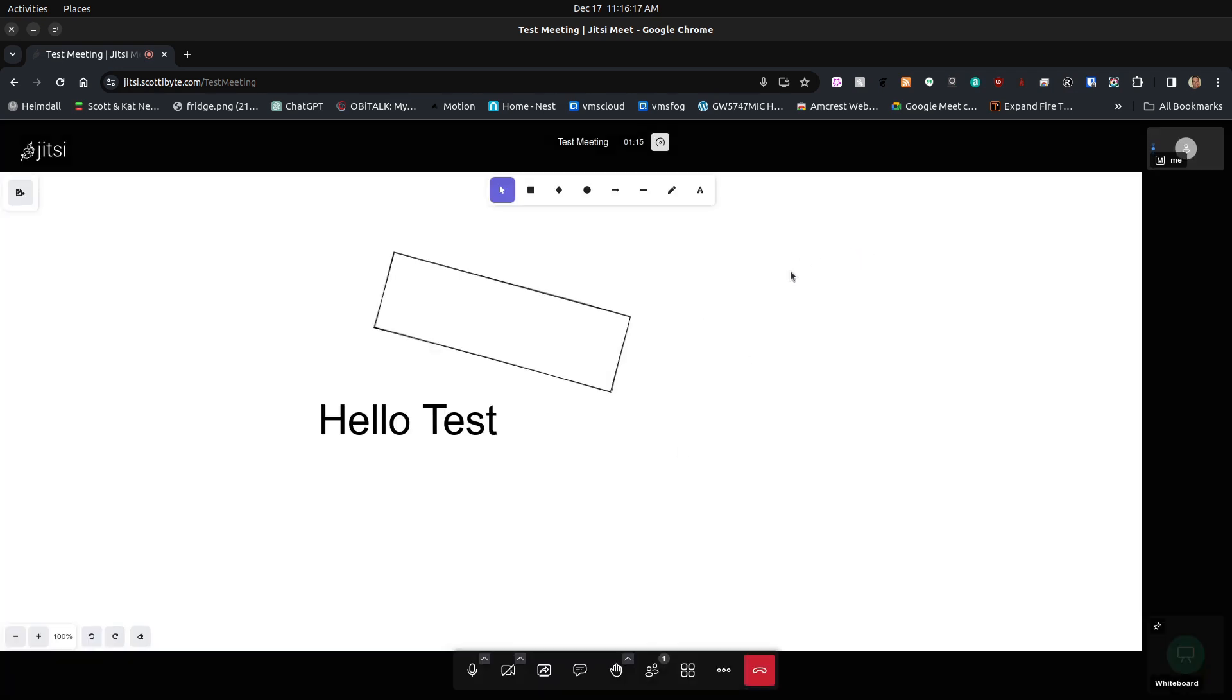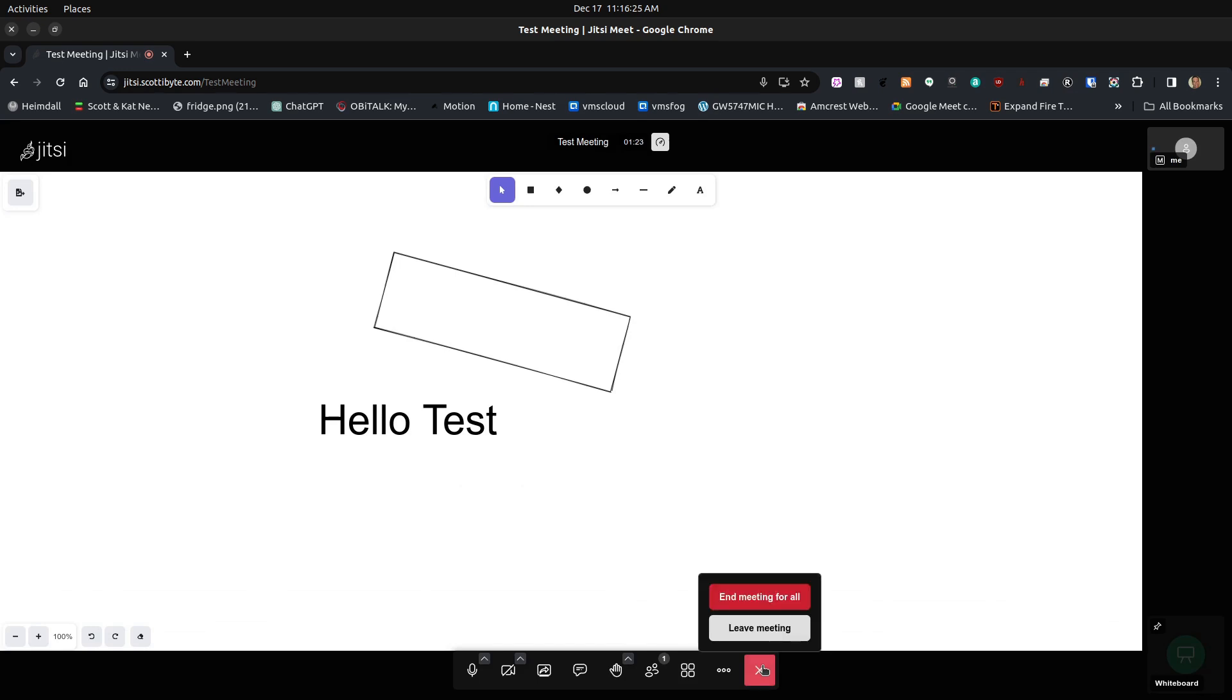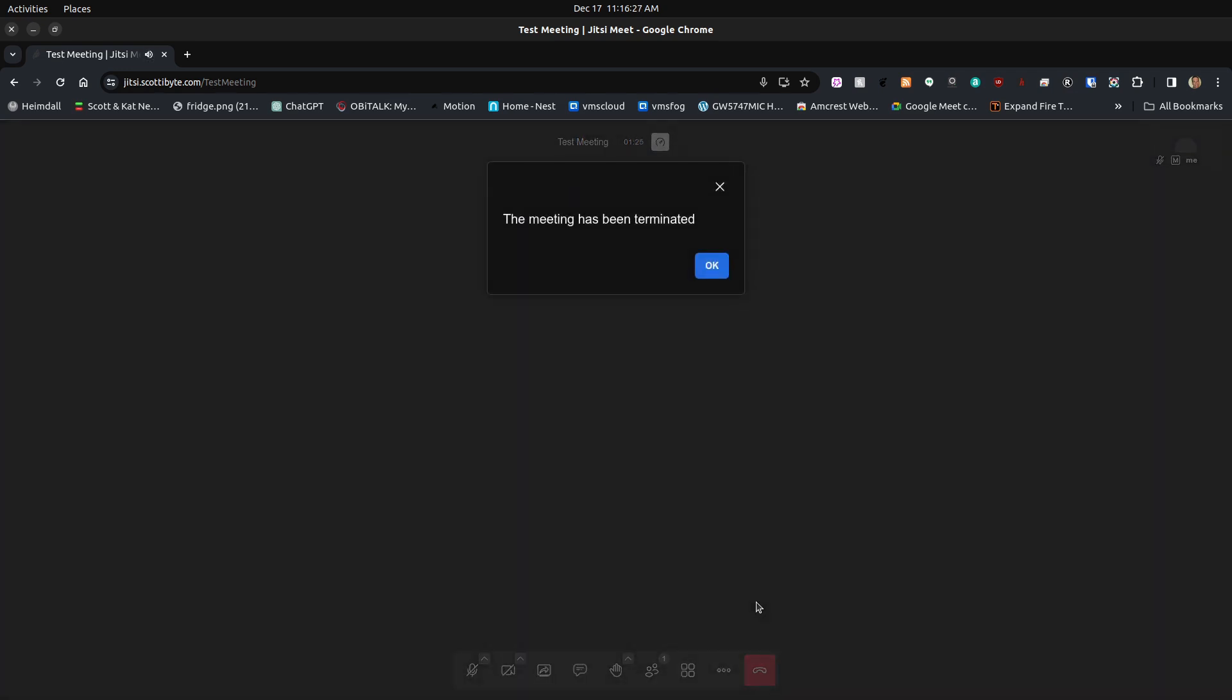Once you exit the Jitsi meeting, then this particular whiteboard goes away. To illustrate that, I'll simply leave the meeting and end meeting for all.